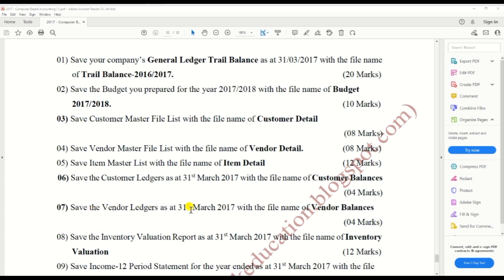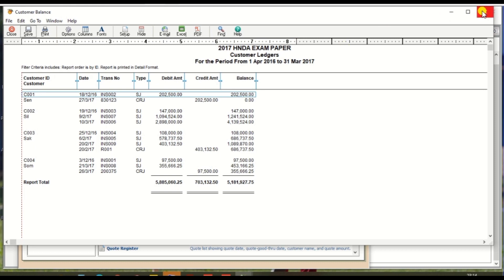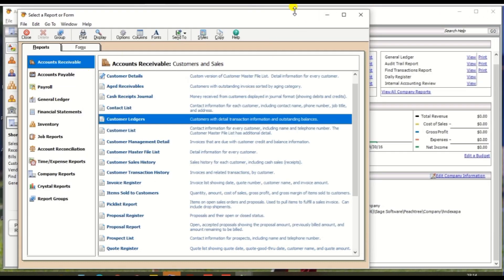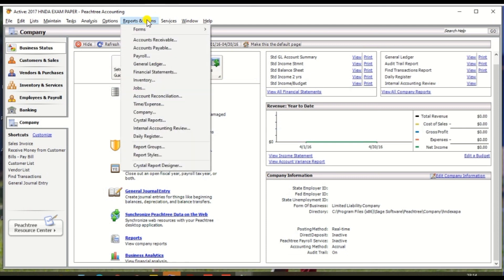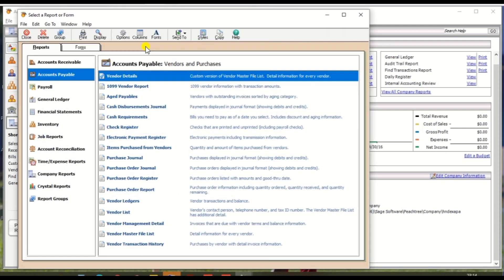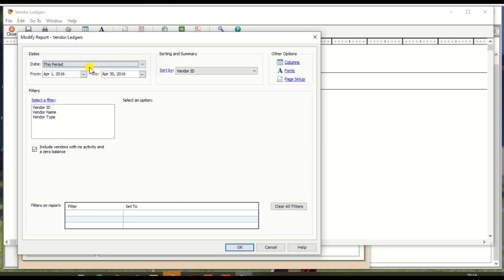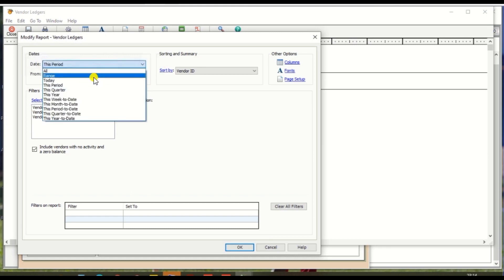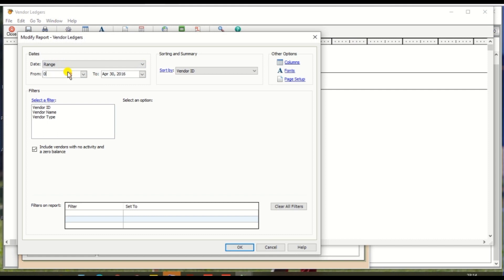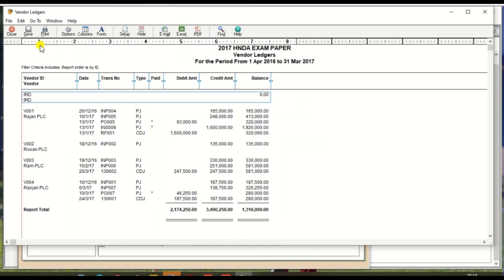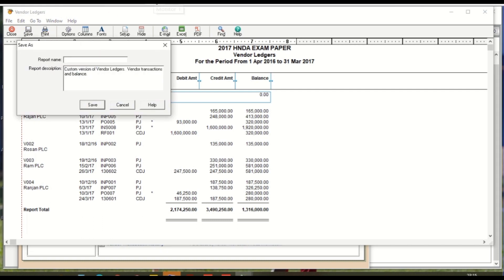Next: vendor ledger as at 31st March 2017, with the file name 'vendor balance'. Go to Report and Forms, click Accounts Payable, and select Vendor Ledger. Select the date range 1st April 2016 to 31st March 2017, click OK, and save with the name 'vendor balance'.